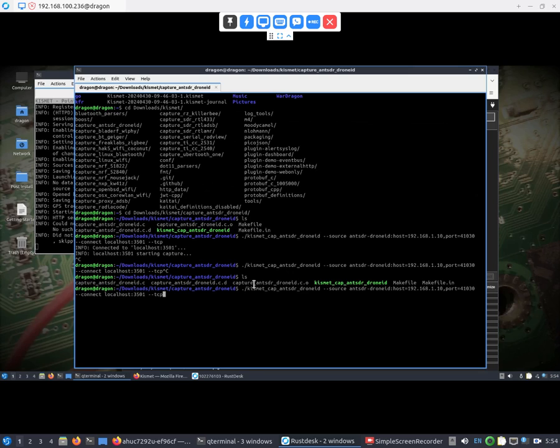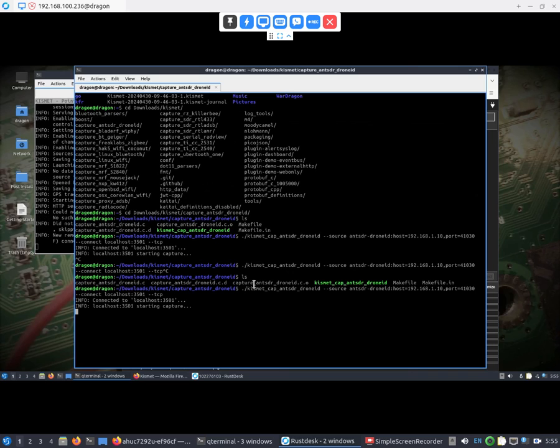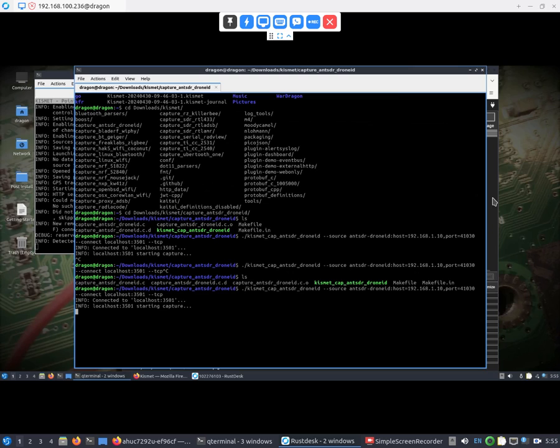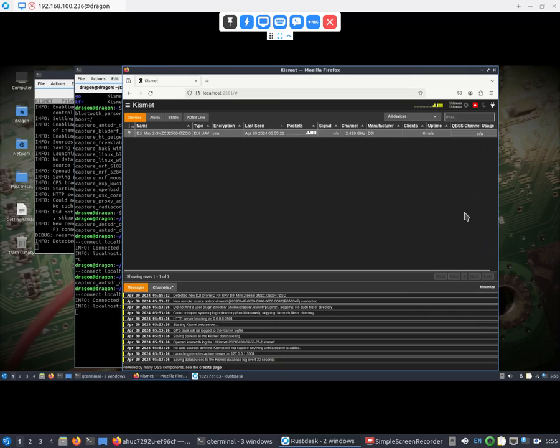I see no reason why it wouldn't work with making the, drawing a blank on the verbiage that Kismet uses, but anyway, so I'm going to connect. It's starting the capture, and in this case it's going to be pretty much immediate because there is a DJI Mini 2 out there. It's starting the capture pulling from the ant-sdr e200 into Kismet.